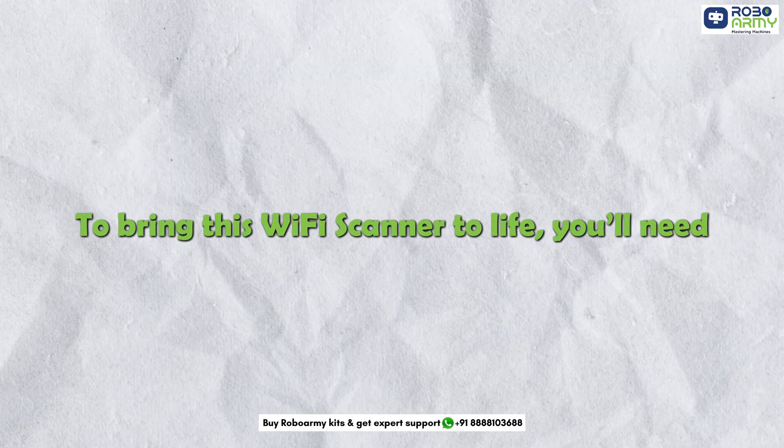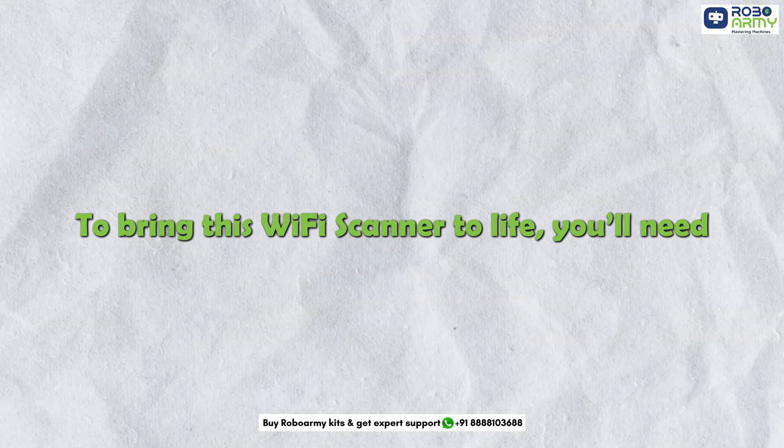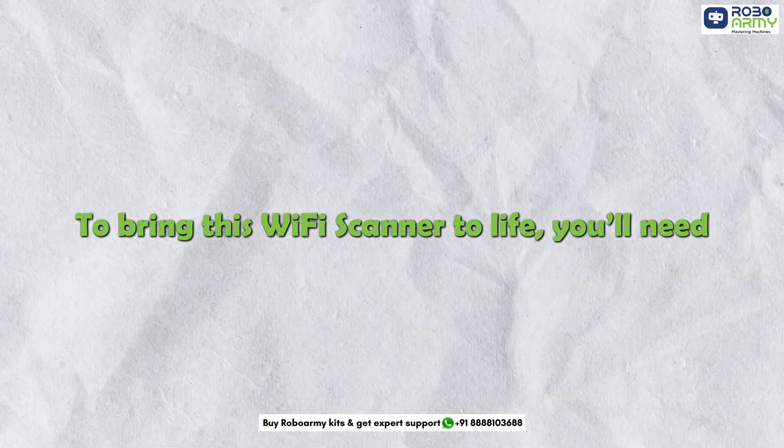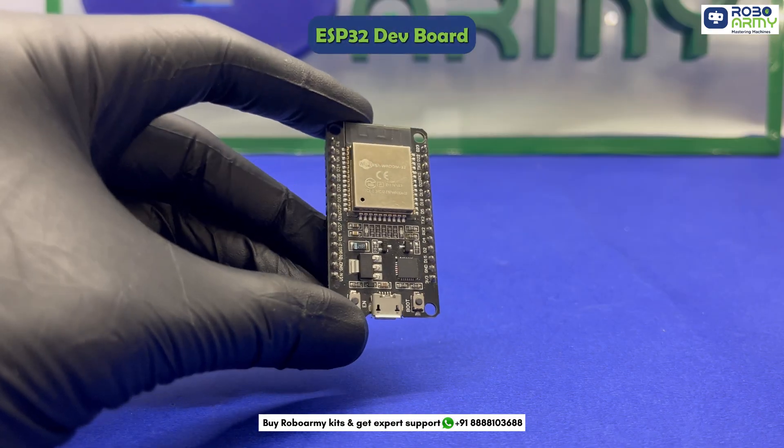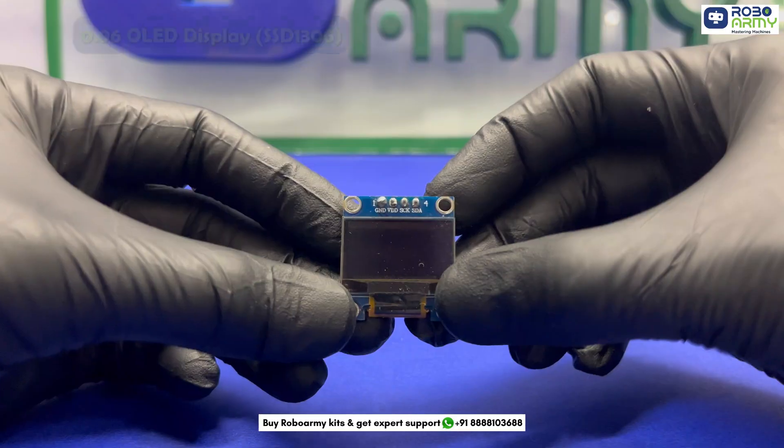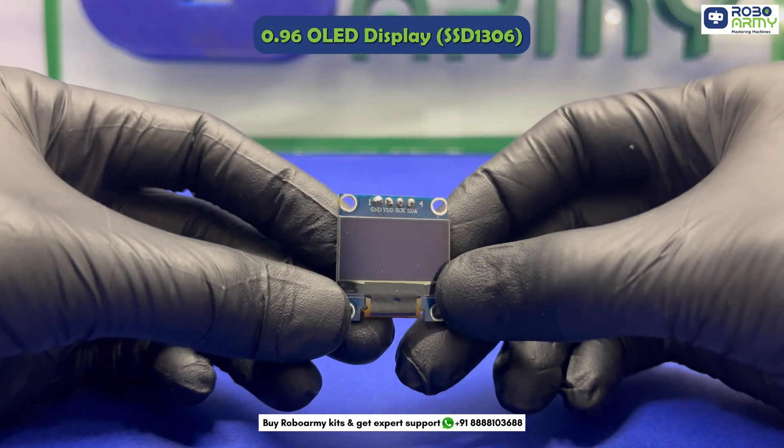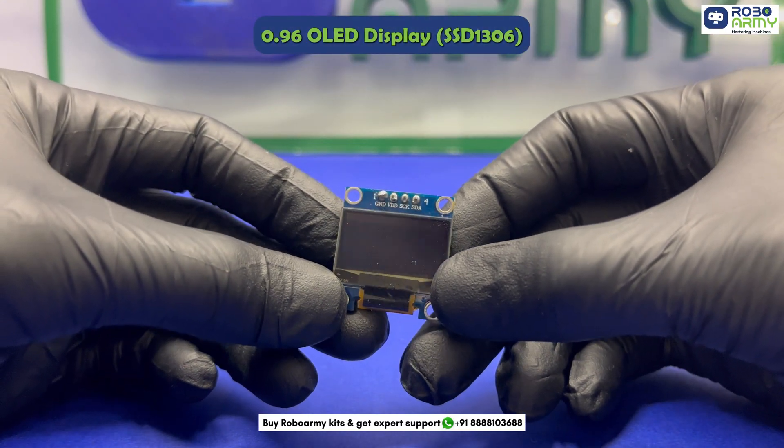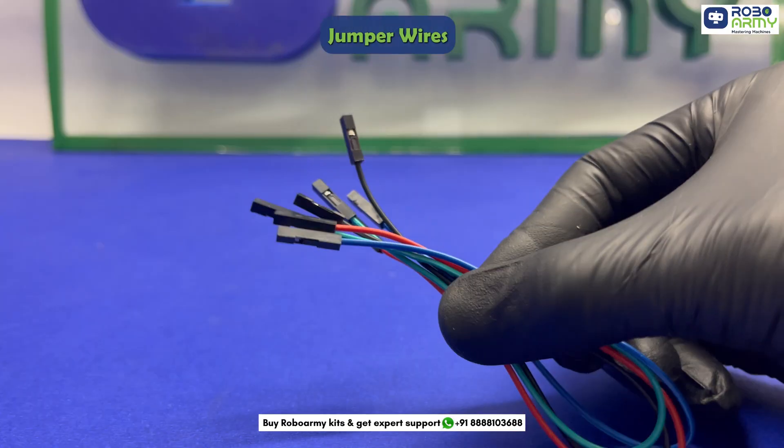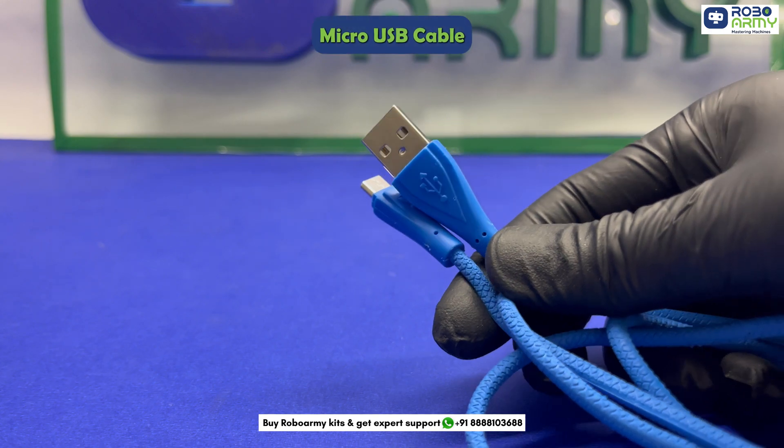To bring this Wi-Fi scanner to life, you will need one ESP32 dev board, one 0.96-inch OLED display SSD1306, jumper wires, and one micro USB cable.